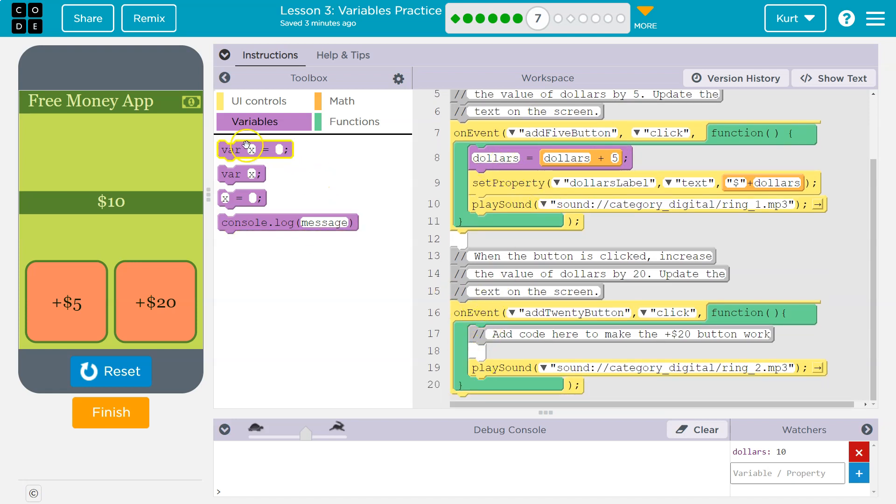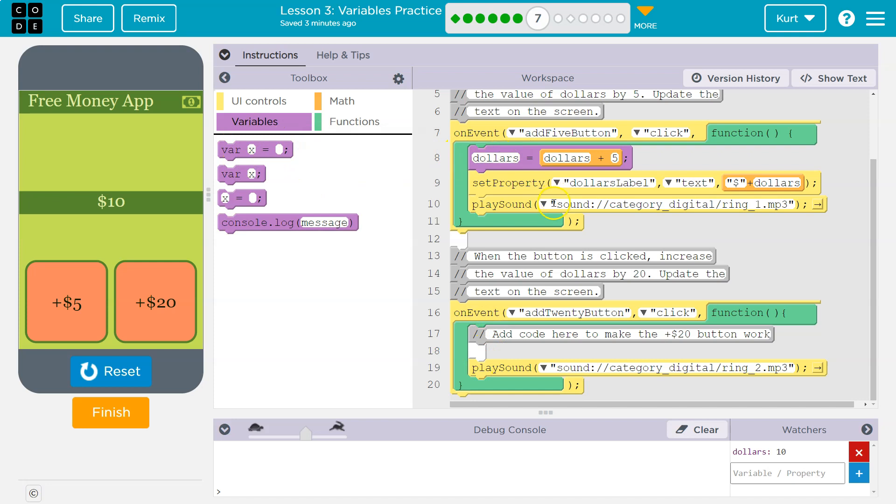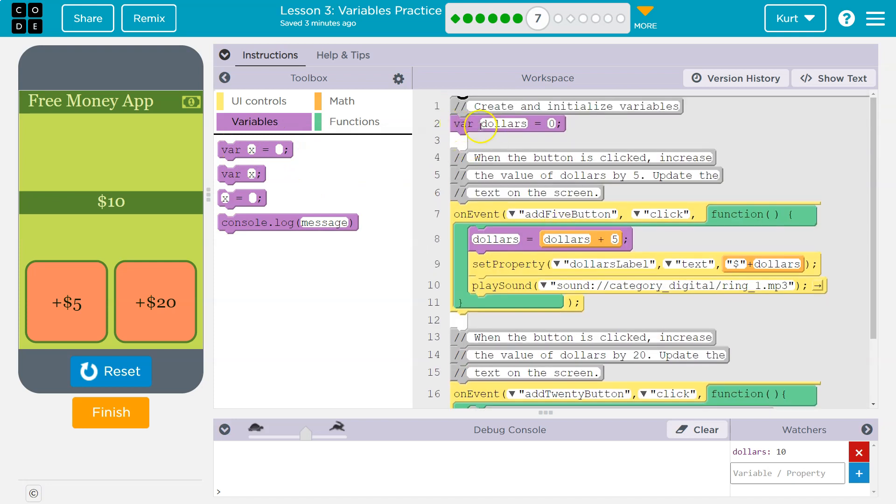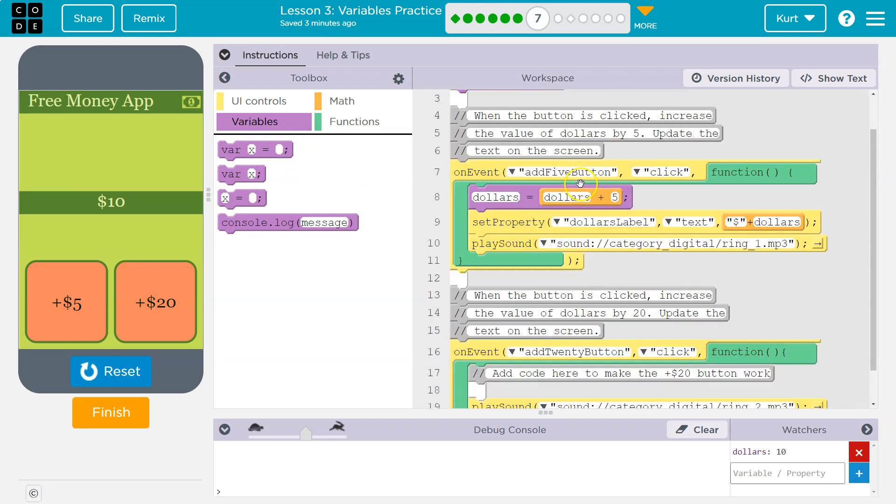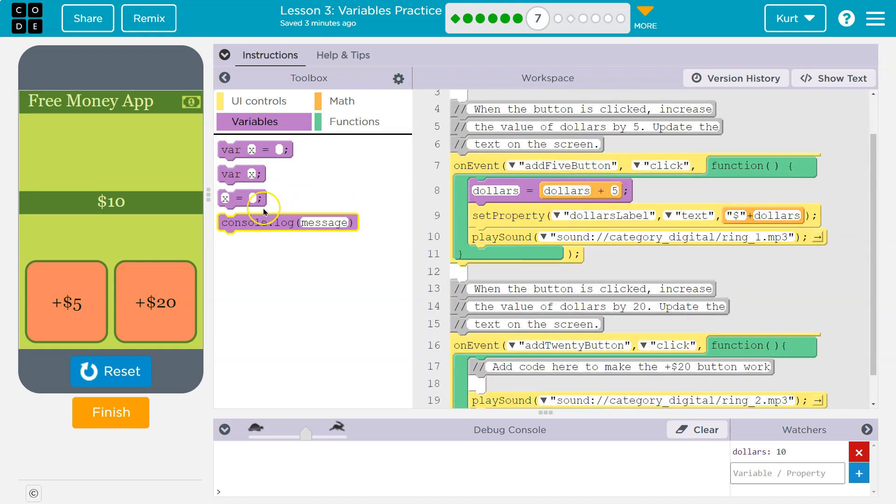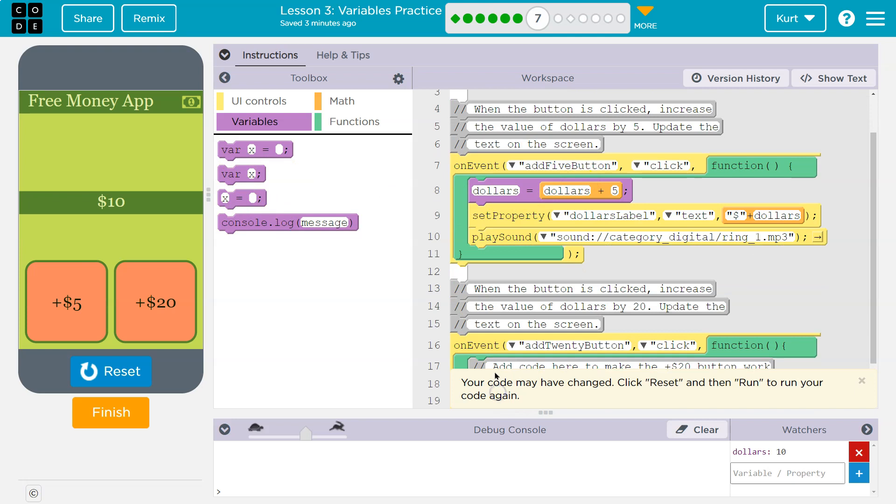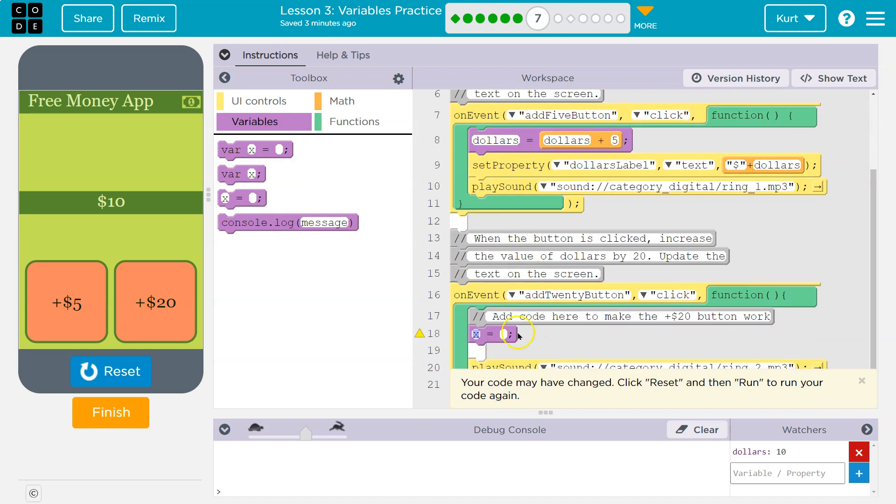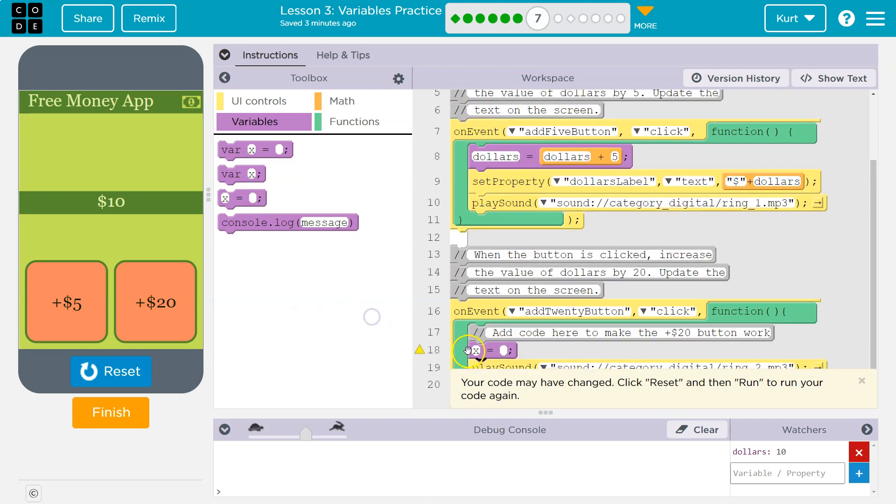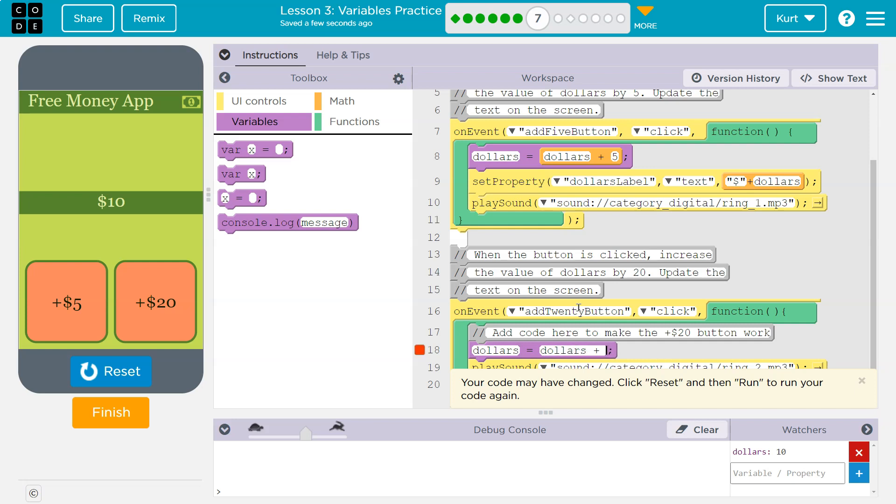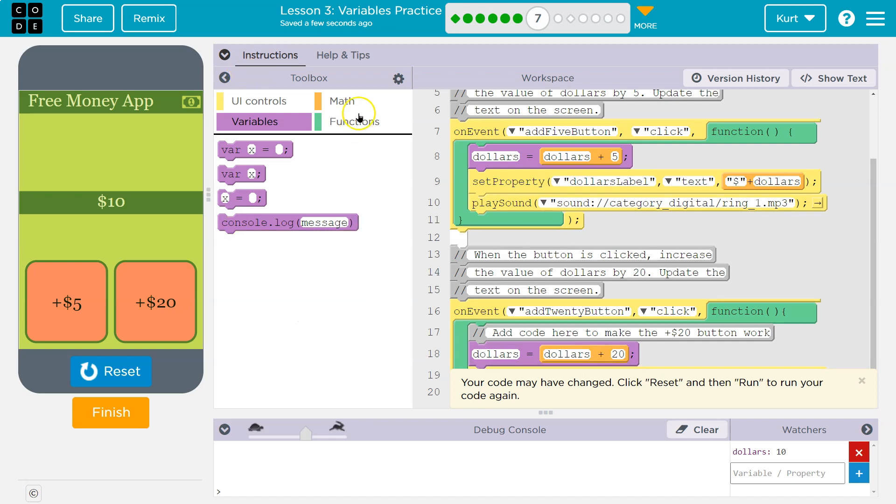So we want to do that down here. We don't need var, right? We're not redeclaring it. You only use var once to create the variable, but we do need the equals. And let me get rid of this thingy. And now what do I need for this? Well, I need dollars to be equal to dollars plus 20. Nope, I'm lying. Plus 20. I could have just gone and grabbed the plus sign as well. That would work.